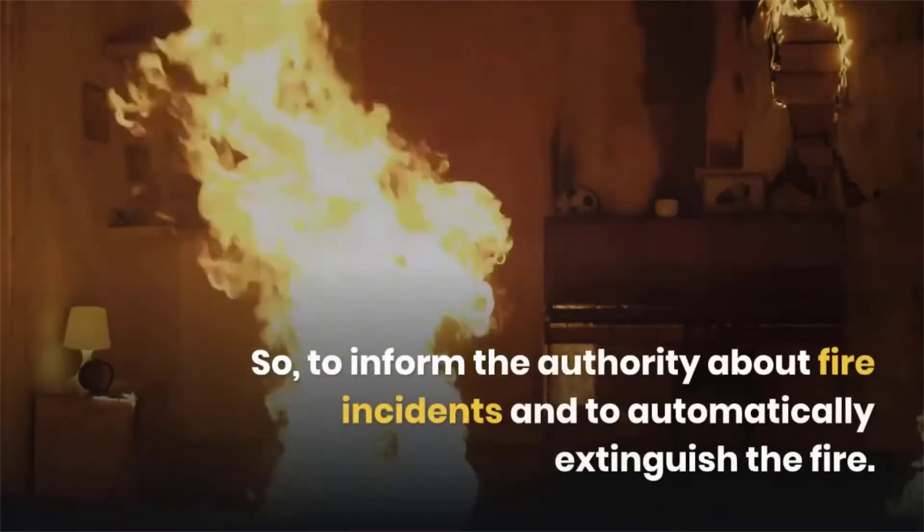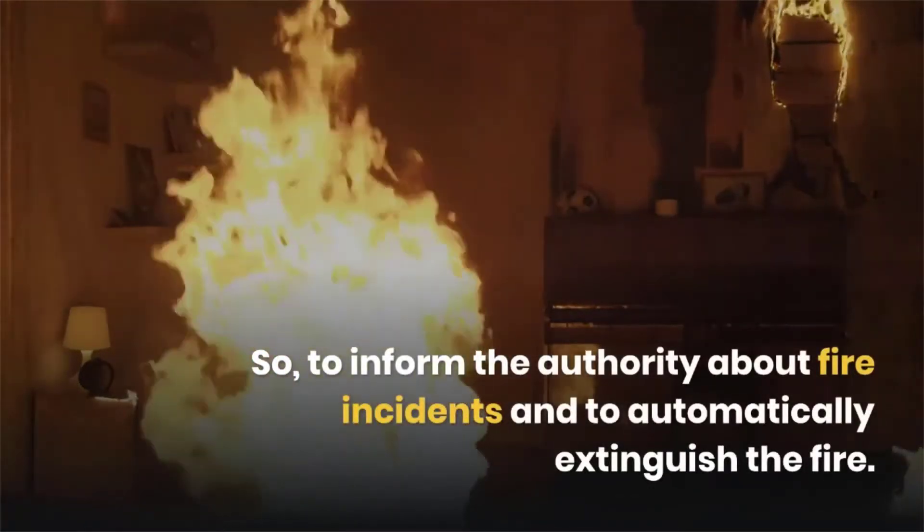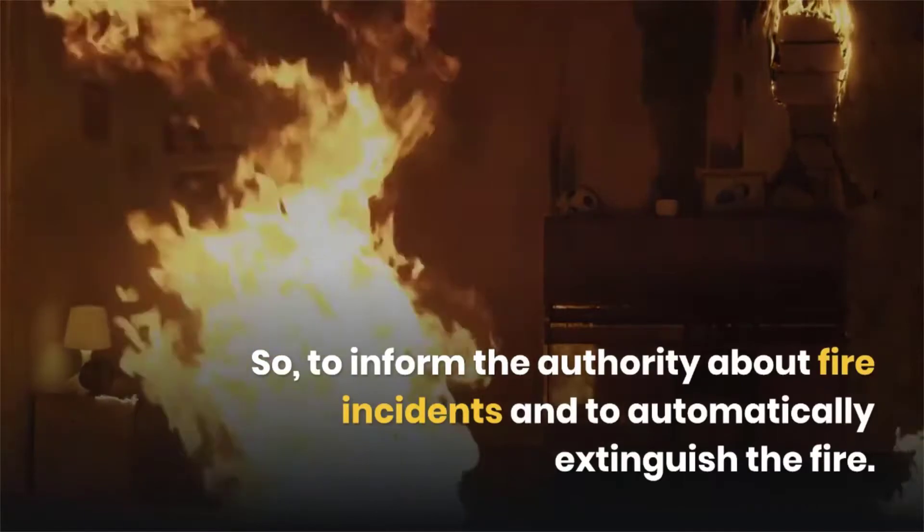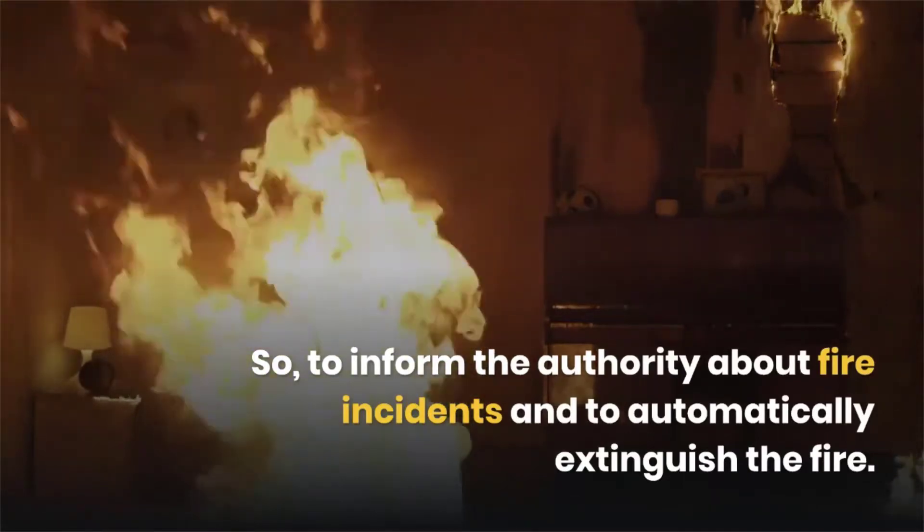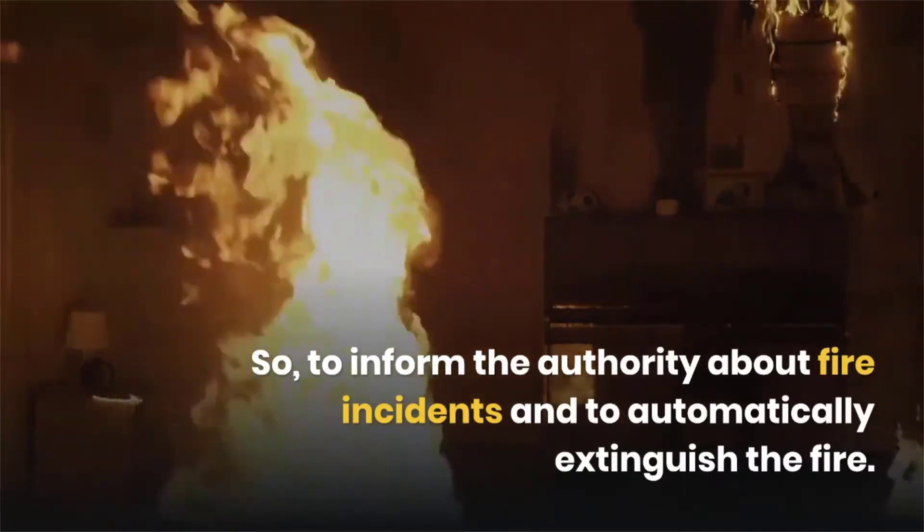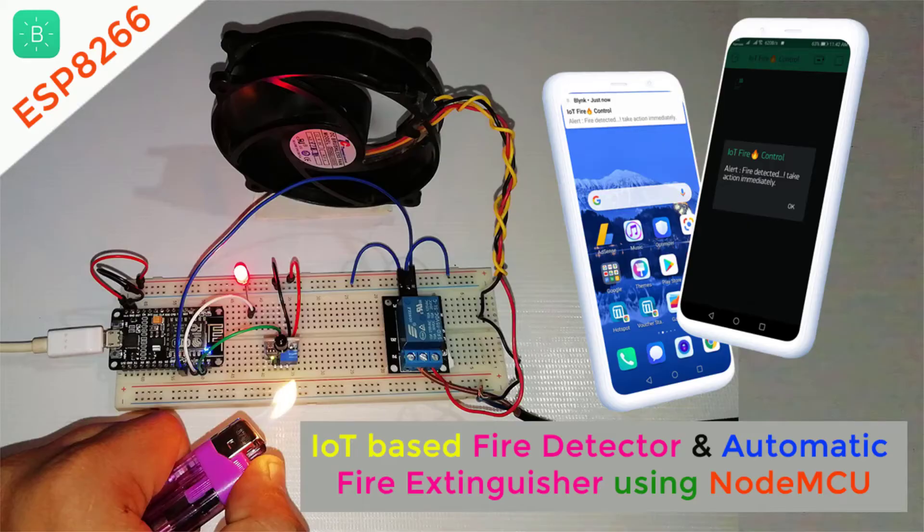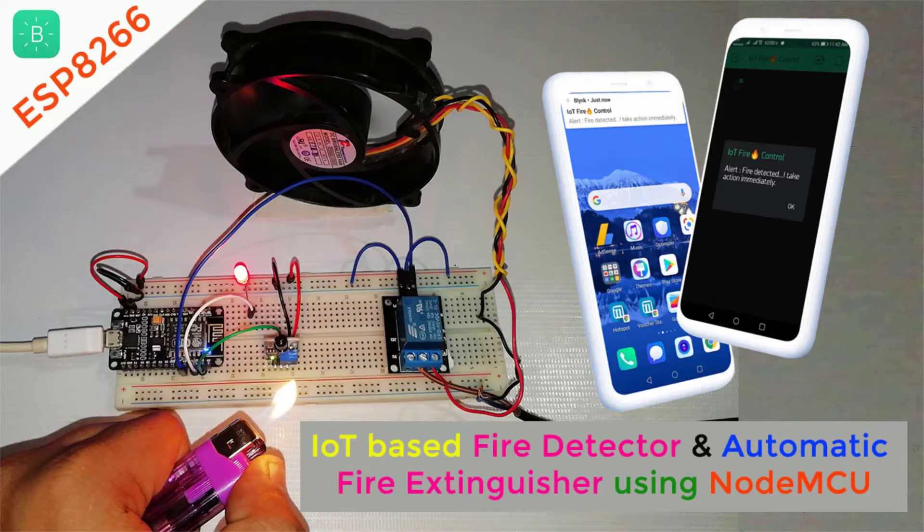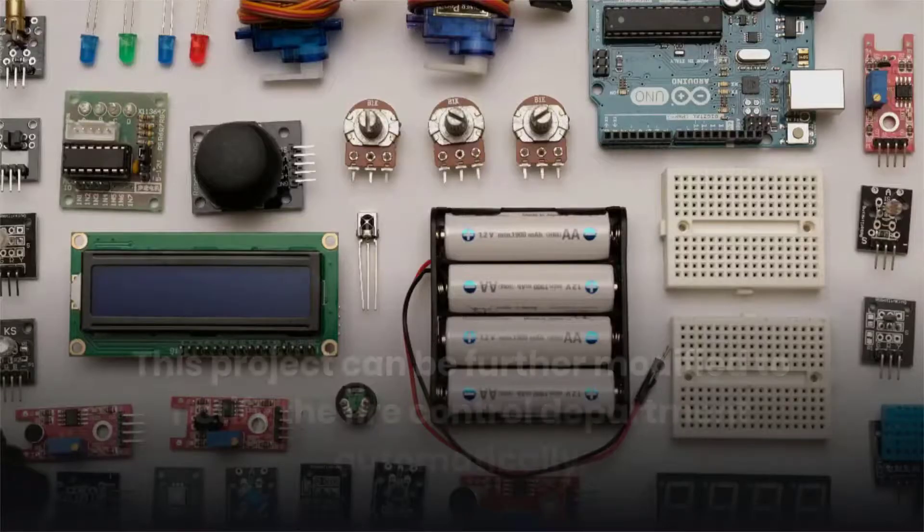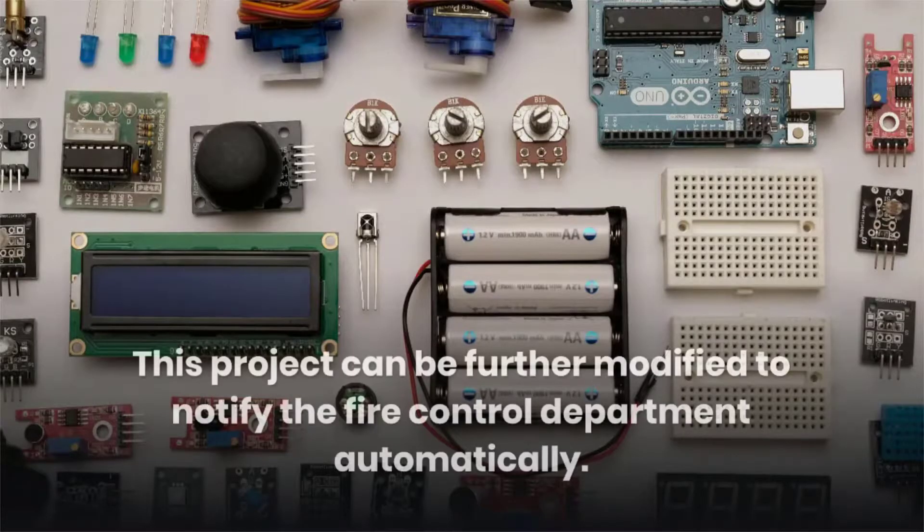So to inform the authority about the fire incident and to automatically extinguish the fire, we have made this project. This project can be further modified to notify the fire control department automatically.